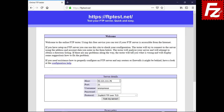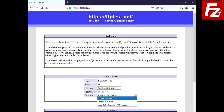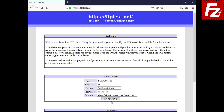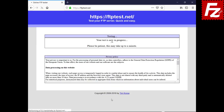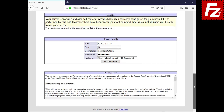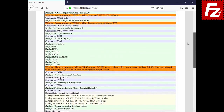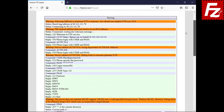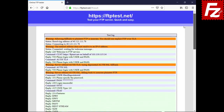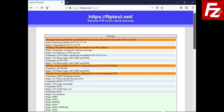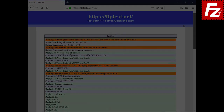Just fill in the FTP connection details and press Test My Server. You will see a log of your test. Either the connection works or not — if it fails it will tell you what the possible reasons are.